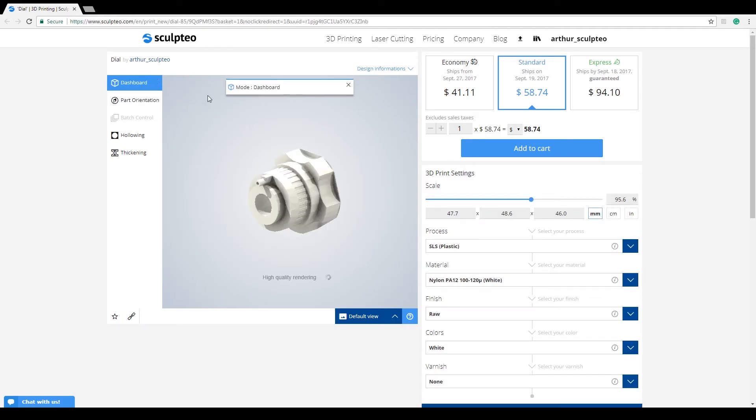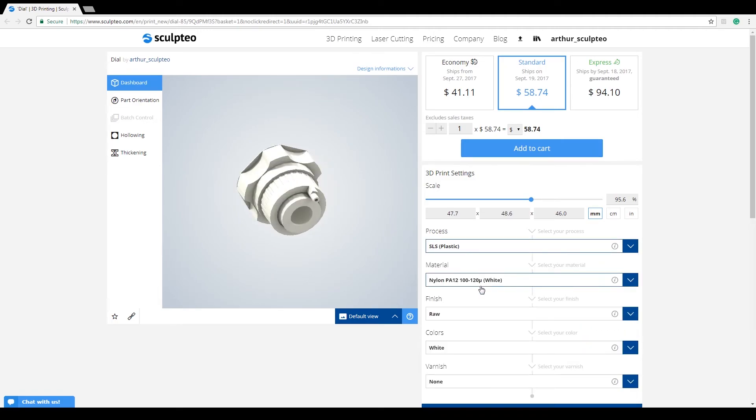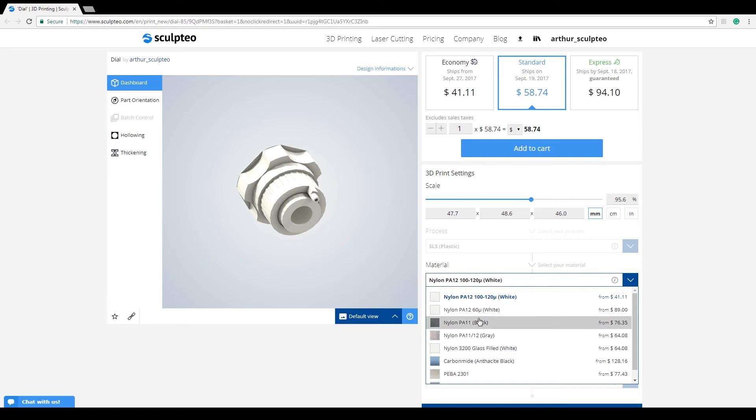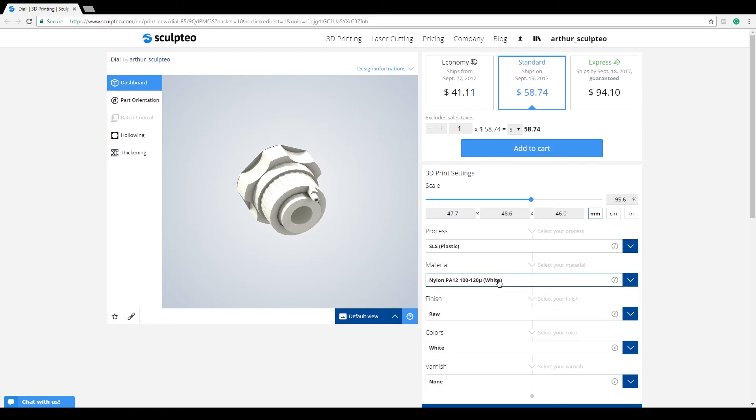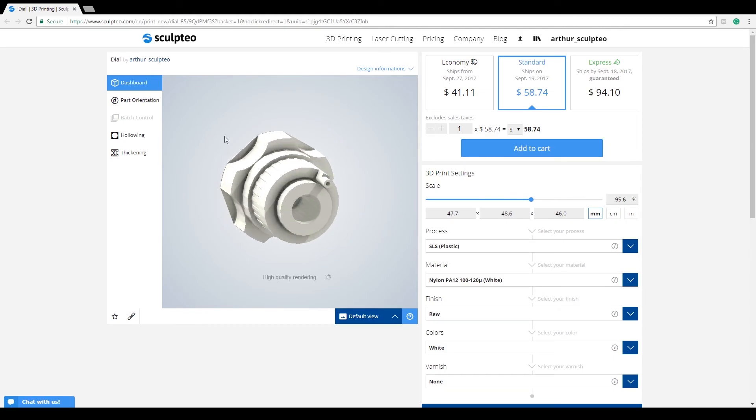Please bear in mind that changing the technology or the material of your 3D print can also reset the part orientation, as this tool is not available for all technologies. If you've set up an orientation and this option is not available for a technology or material, you'll be notified that the tool has been deactivated.